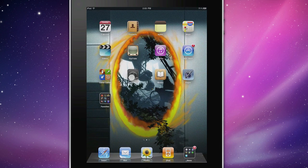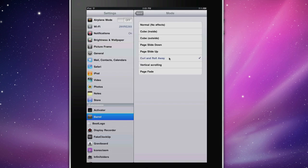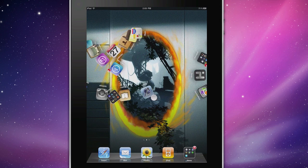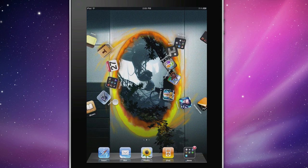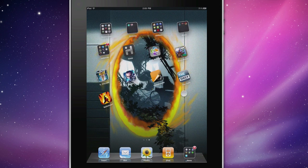Let's go back into settings. Curl and roll away. This is another favorite. So if you go ahead and go like that, the icons will curl and roll away.